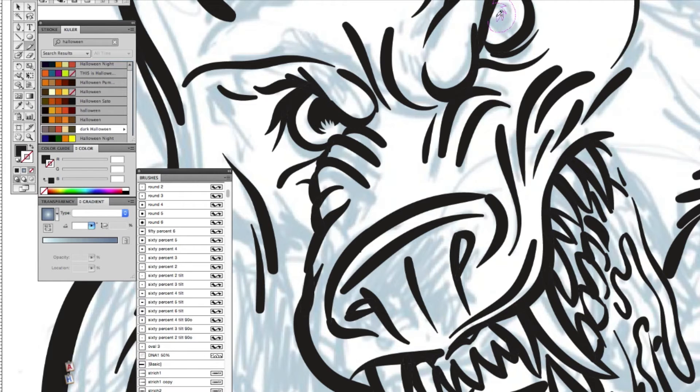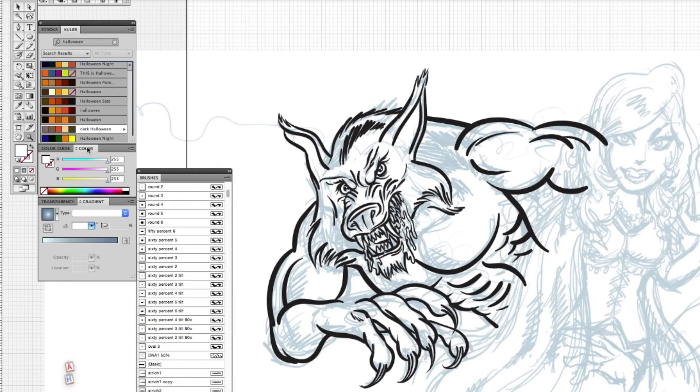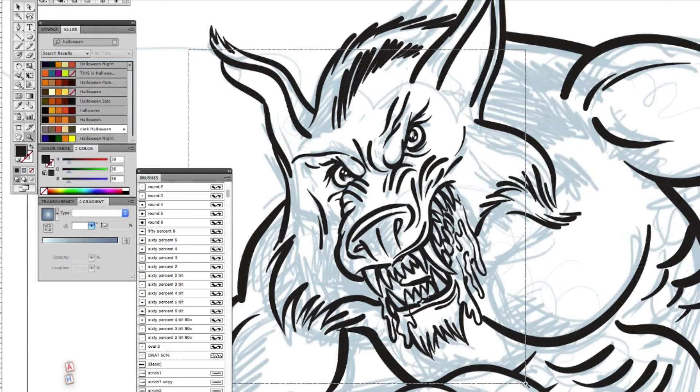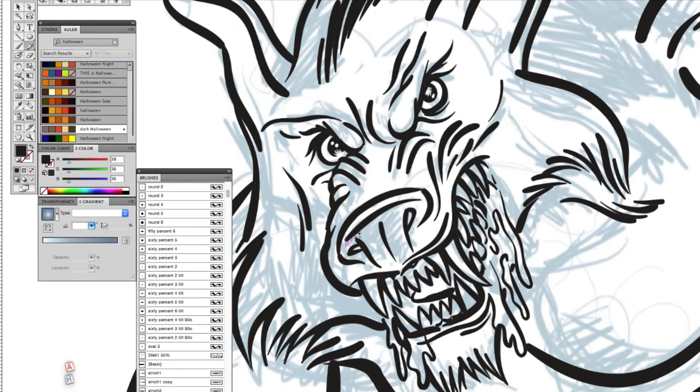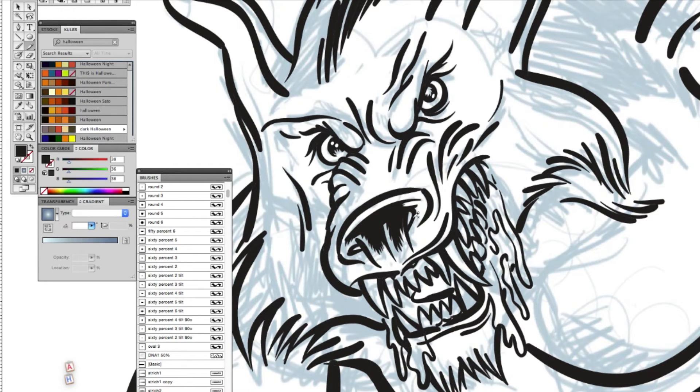I'm now using the Pen tool to draw flat surfaces in white and black. Now we're going to put some detail on the nose. Using the Pen tool, I can lay down some nice solid black areas.